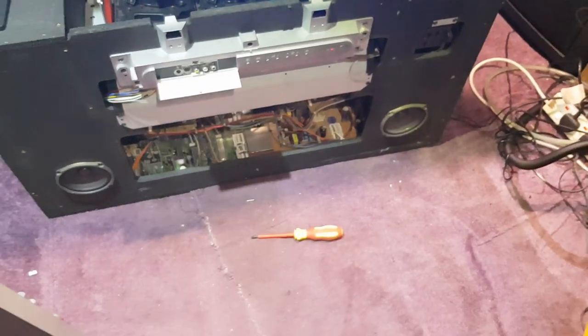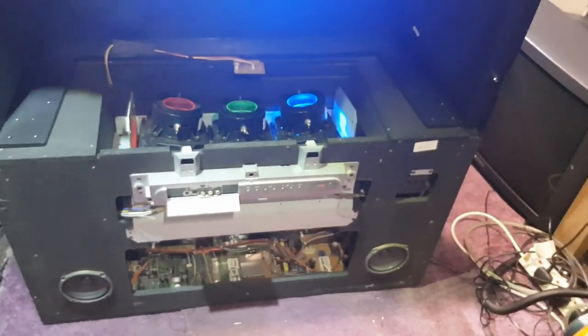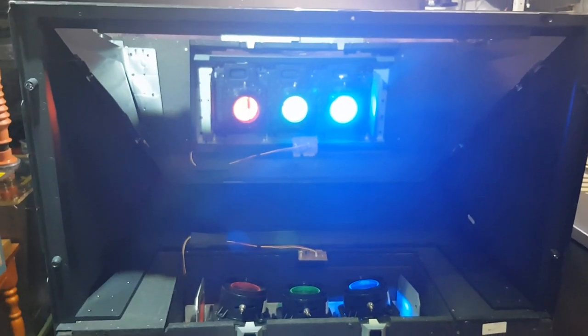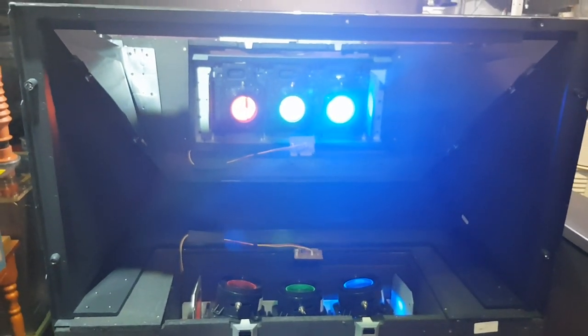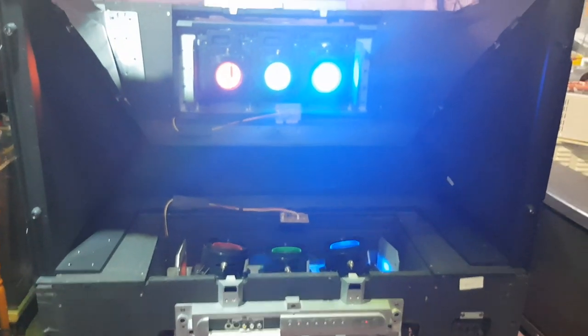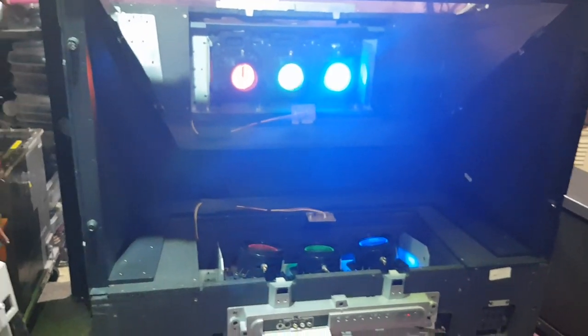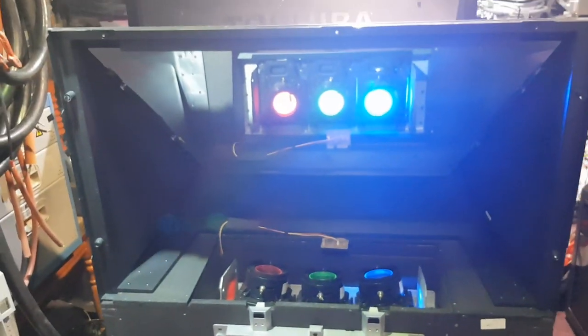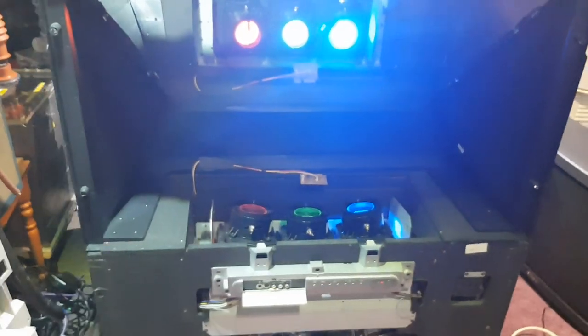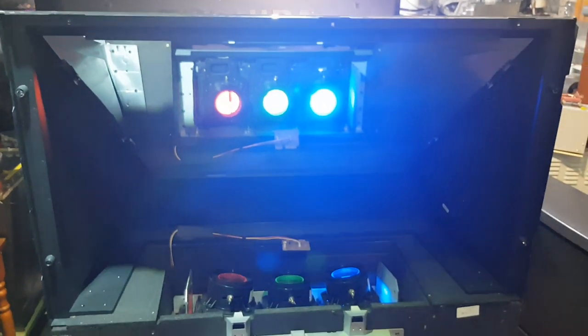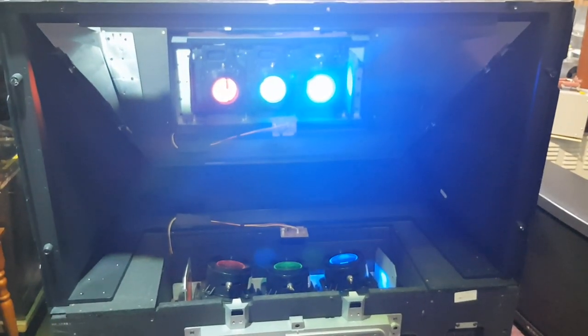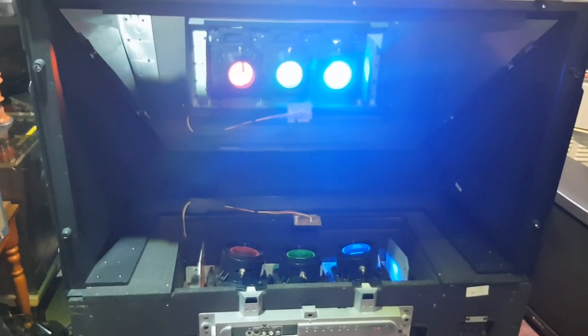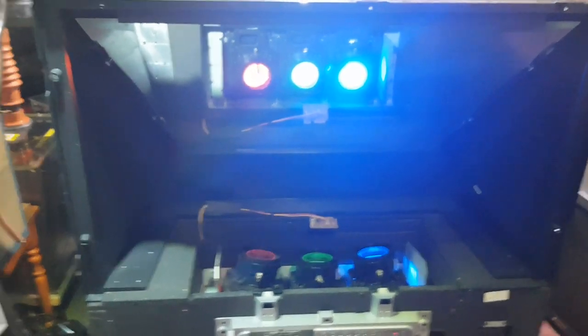So I thought I'd share that with you guys because that is awesome and you don't really see that very often, especially you younger chaps who all you know is flat screens and this is probably ancient to you.